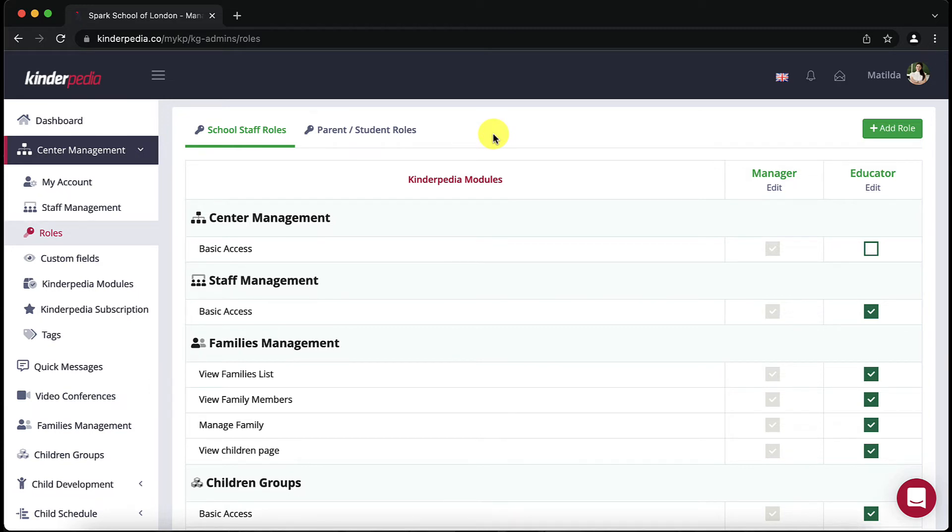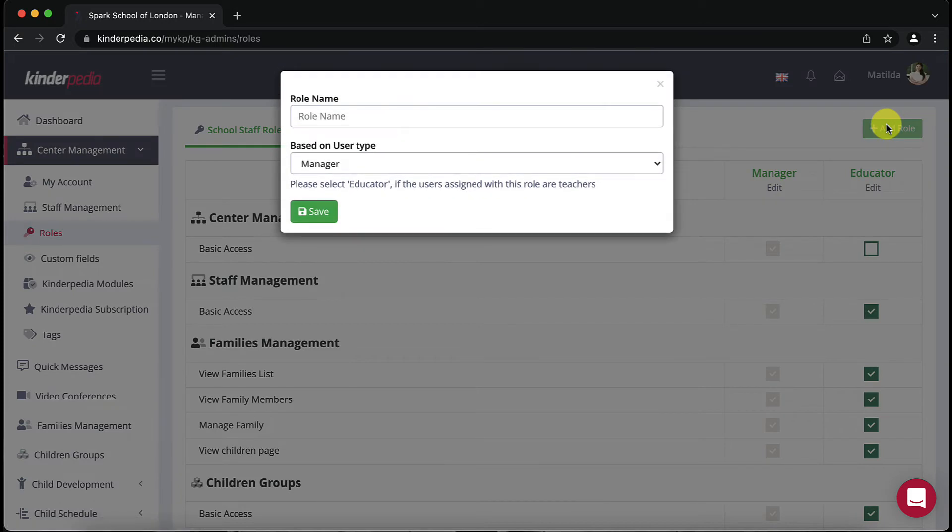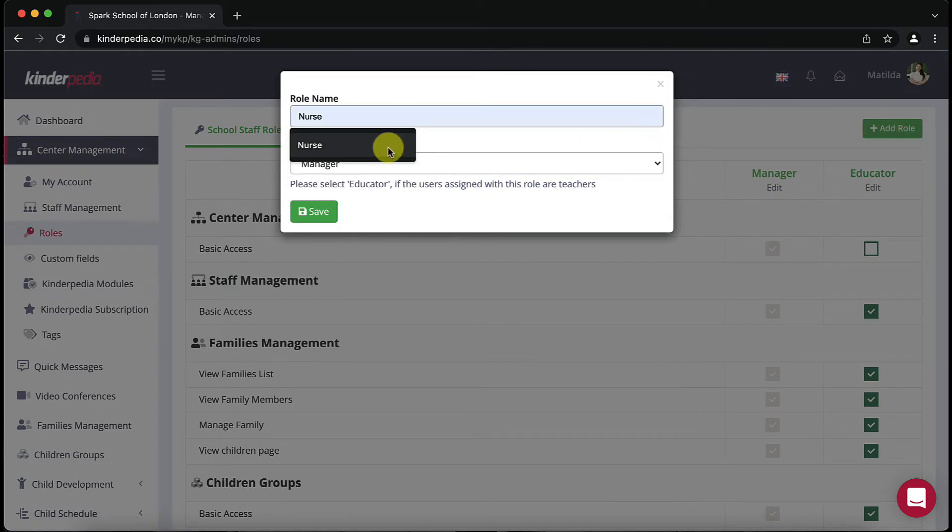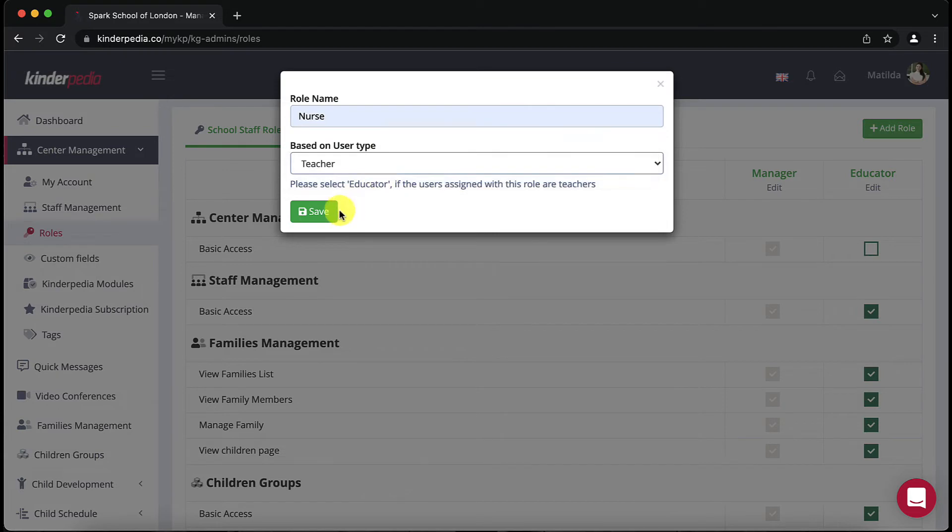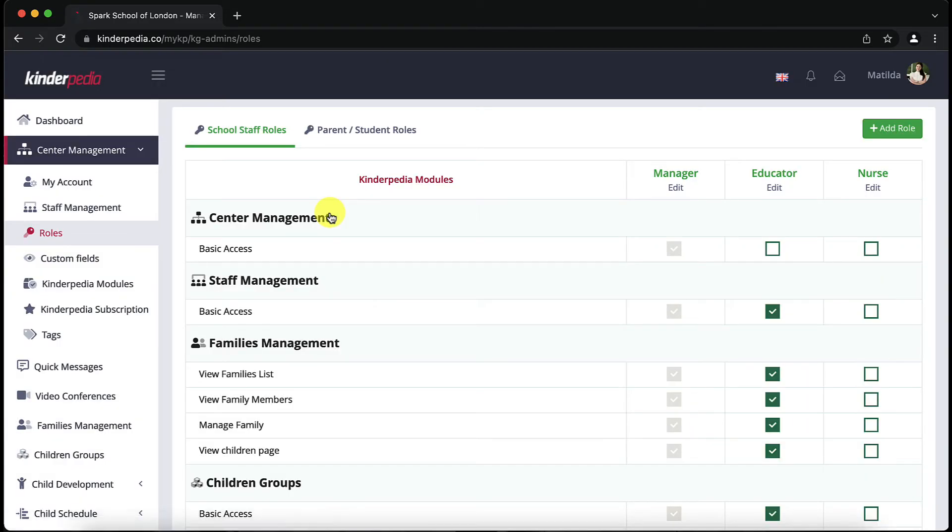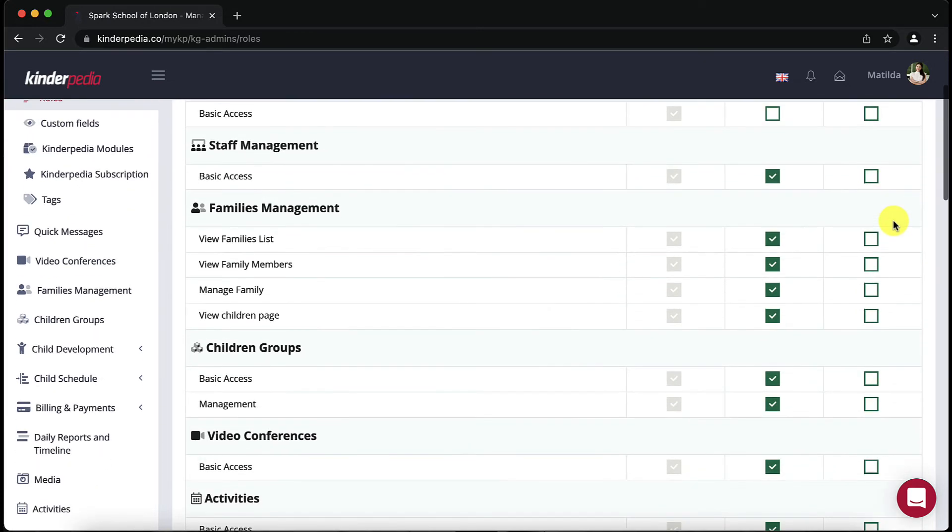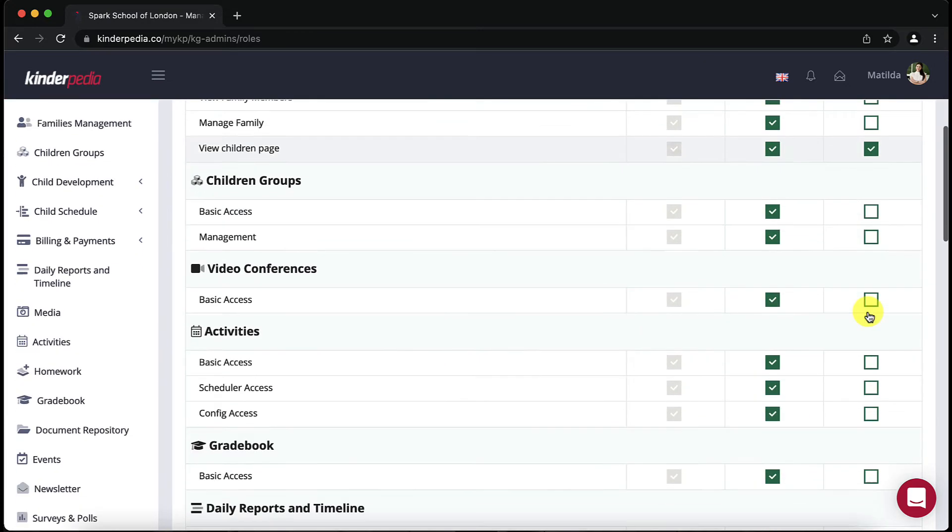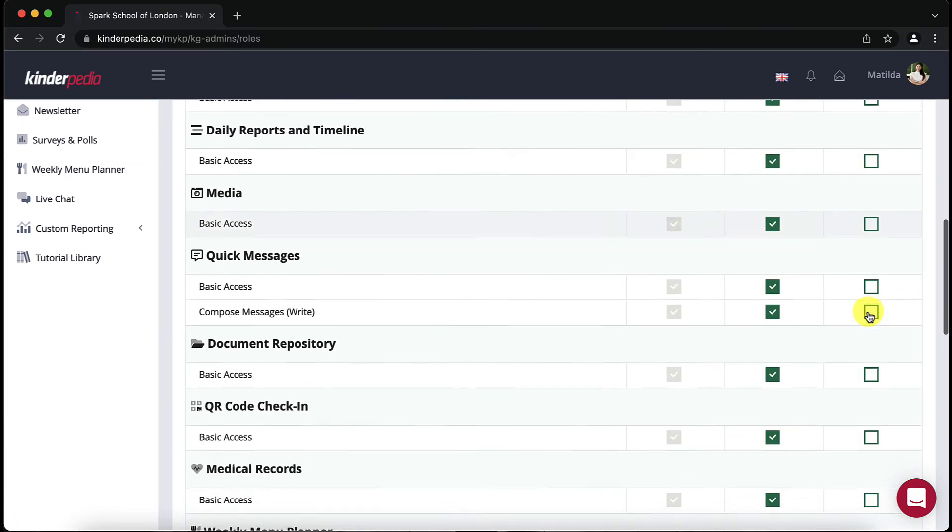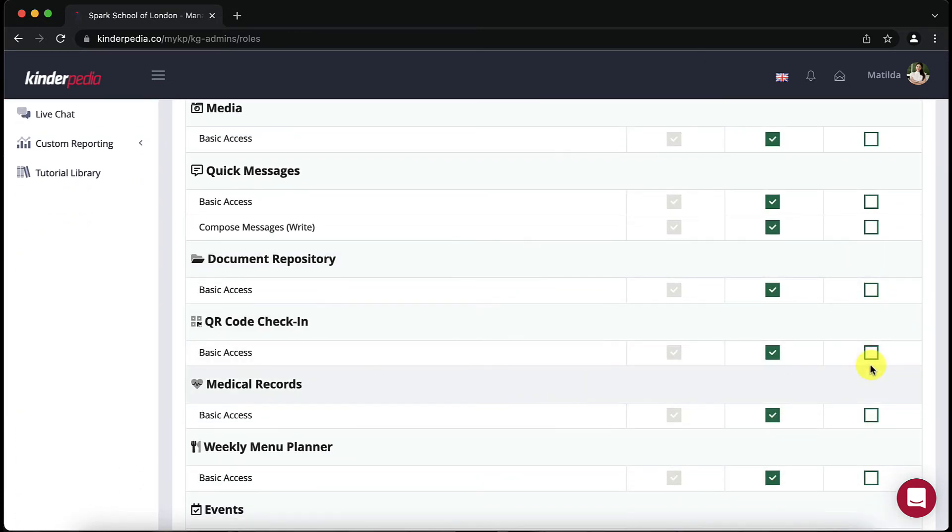to add a nurse role press the green button on the right add role, fill in the role name and click on the save button. Once the role has been created it will form a new column among users. We will now tick the boxes next to the modules that the new user will have access to. The nurse will have access to view children page and the medical records.